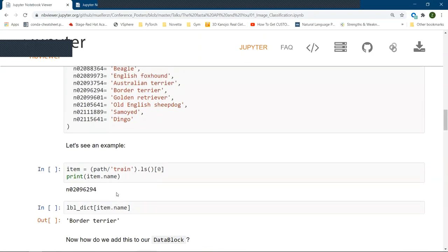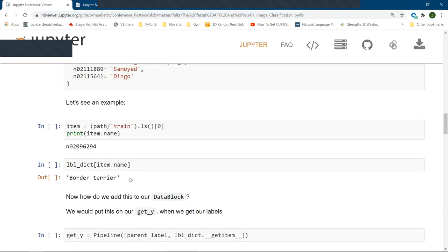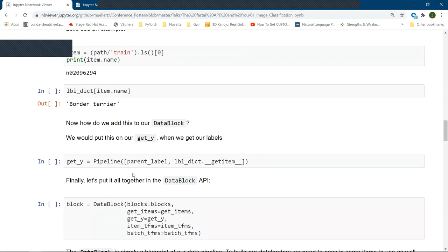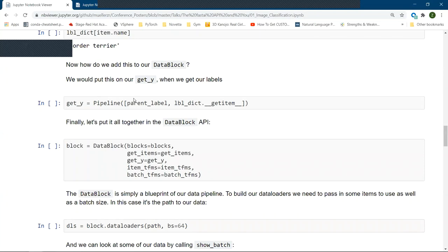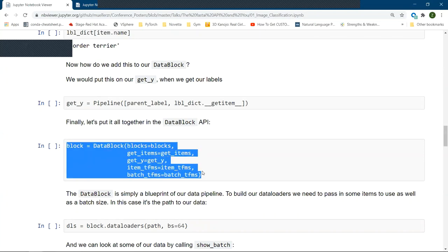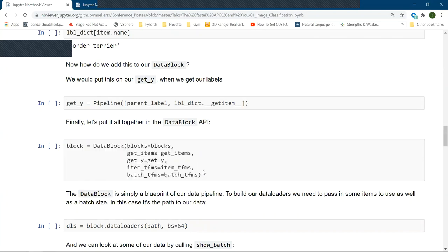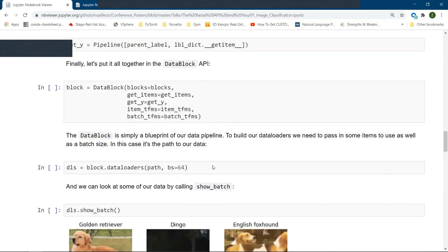Now, how do we apply this to the data block, though? There's not exactly anything that says, well, before I grab my y, or when I grab my y, I want you to convert it. We can directly throw it into our get y through what are called pipelines. And this is exactly as it sounds. It's just a pipeline. We pass it through, starts at one end and goes out the other. So what I want it to do is anytime I give it a y value, which it's going to get from the parent, I then immediately want it to go through our label dictionary. The data block itself looks exactly the same. And now we will get human readable names.